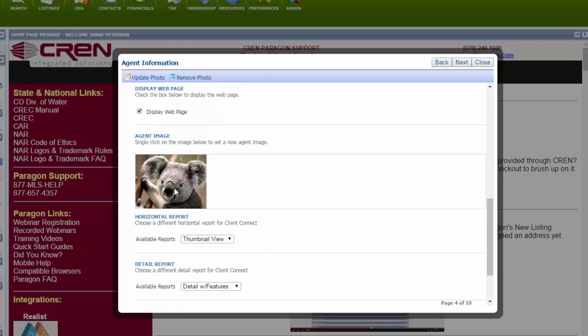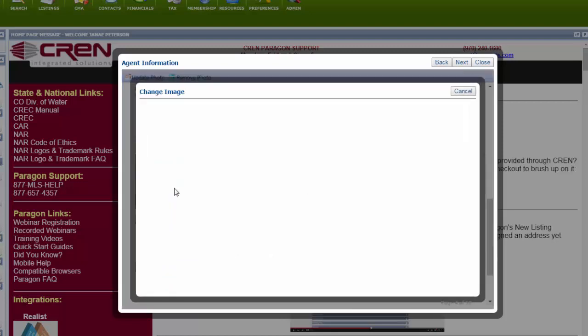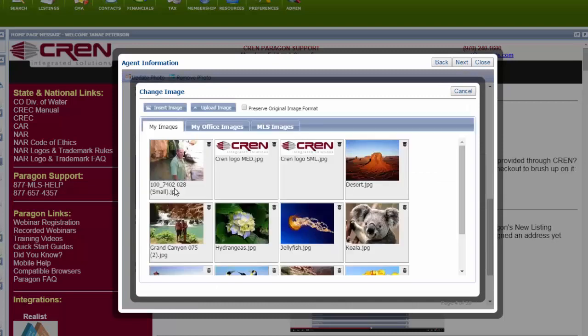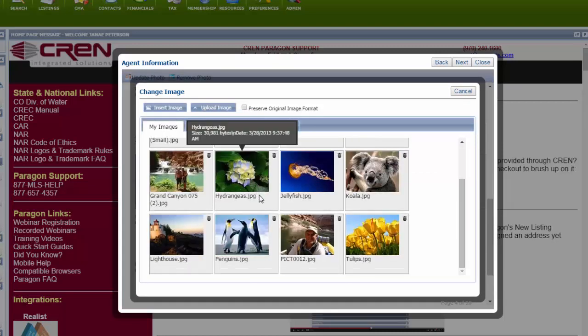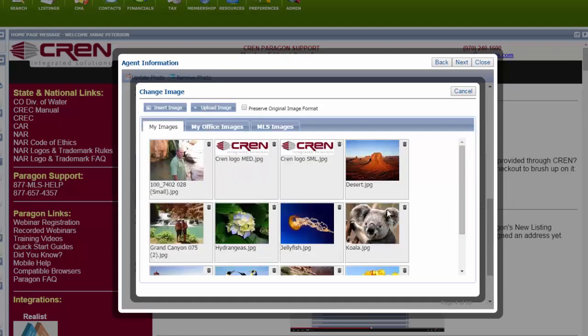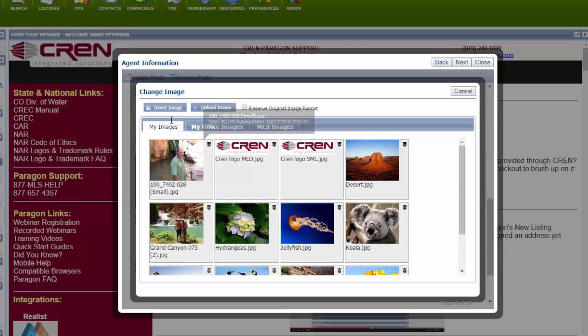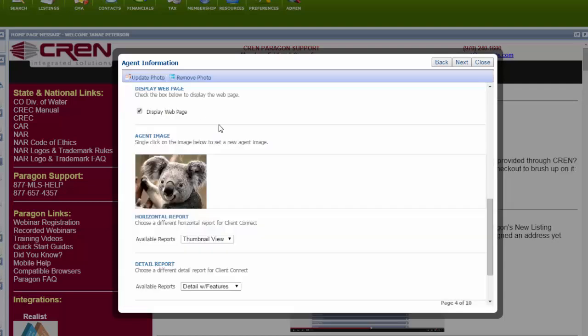In My Images, you could find one in here or if the one that you want is not in here, you could go to Upload Image and you could put it in here and then hit Insert Image.